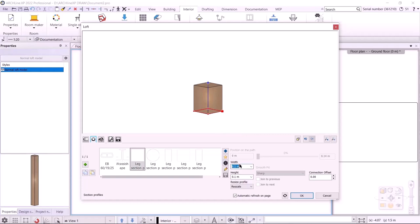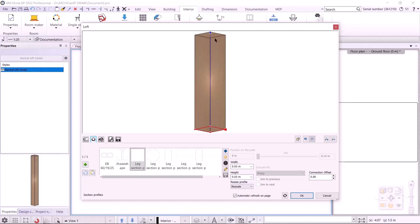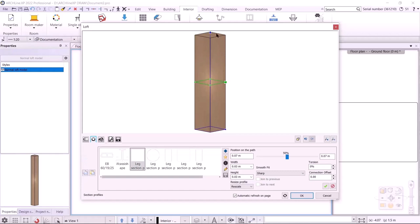One profile will be at the bottom and the other at the top. The bottom will be 30 by 30 mm, which I can specify with the width and height. I also need to create a top cross-section profile by clicking the green plus button. I need to specify where this profile is located along the path — I set the slider to 100% and set the width and height to 50 by 50 mm.